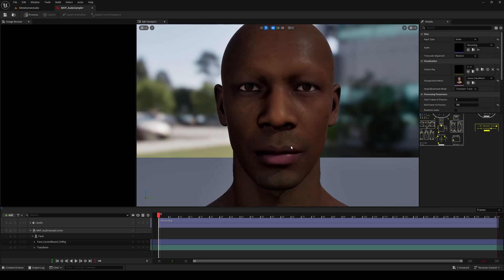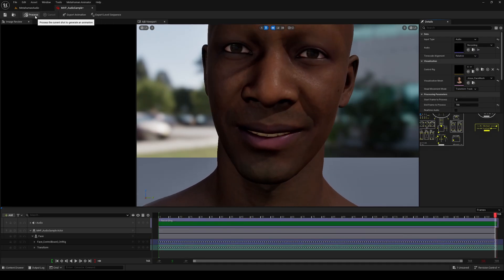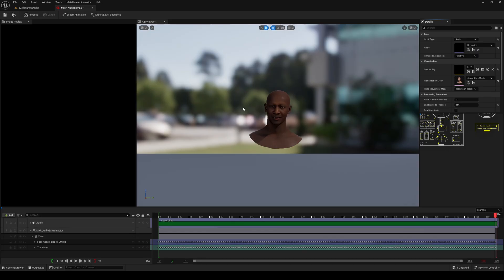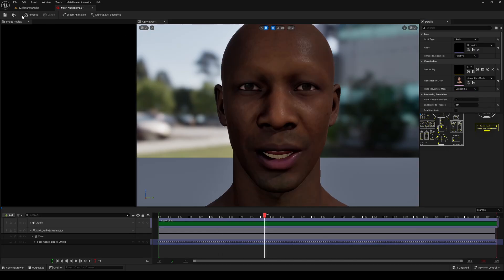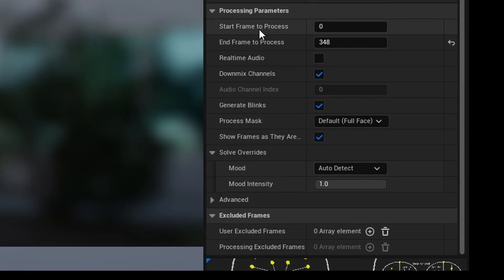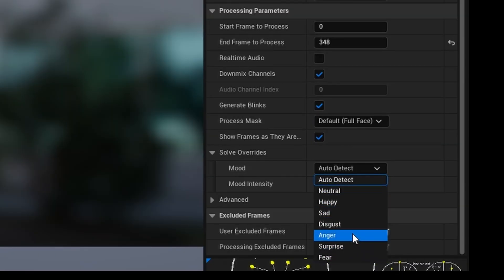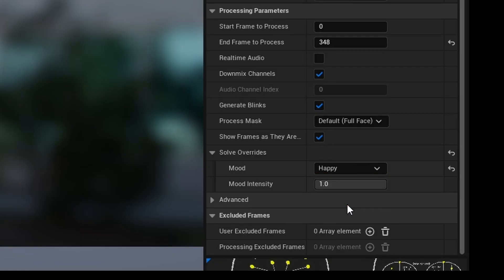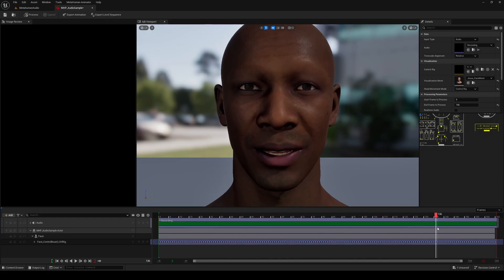Now you can click process on the top left, and your MetaHuman will start talking, but this head movement mode over here, I just want to demonstrate what happens when you leave it on transform track. You'll get this weird animation where your MetaHuman is tilted. I recommend setting this to control rig, and then clicking on process. On the right here, you can even choose a mood that's going to affect the expression your MetaHuman makes when matching to the audio. Now our MetaHuman is reacting to the audio that we just set, and has some facial expressions as well.